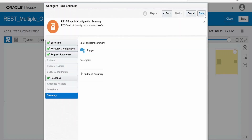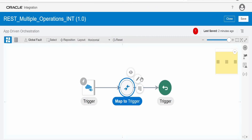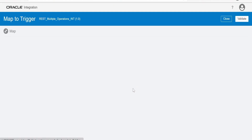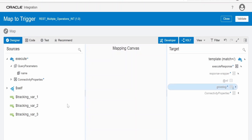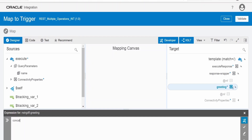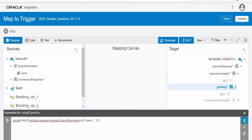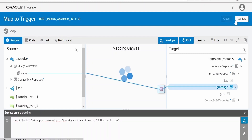Click next and done. Now we need to click on the edit mapper and click edit. I will enable developer and XSLT mode. We need to construct the greeting message — let me create a node for the greeting target and use the concat function. I will type the message: hello, then the name from the query parameter, then three exclamation marks, a space, then 'have a nice day'. Validate the mapper and close.